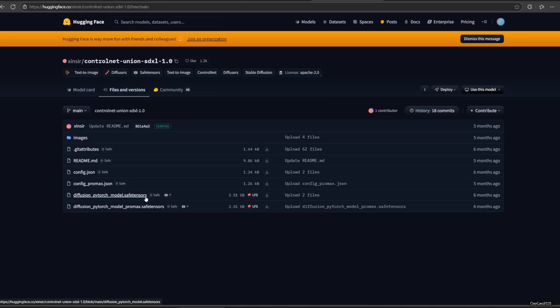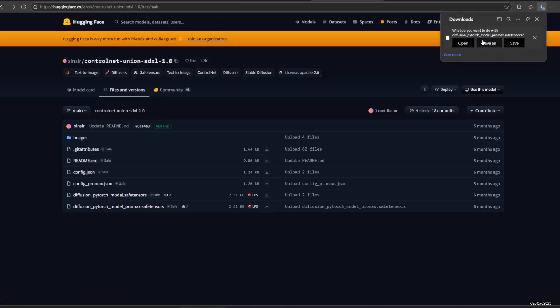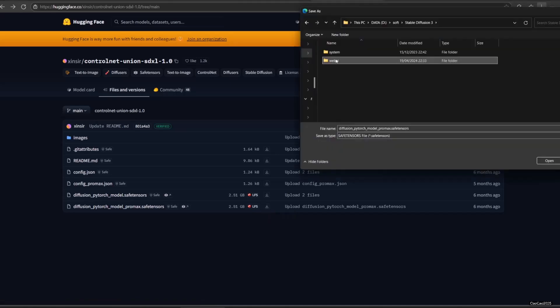There are two safe tensor files here. The Diffusion PyTorch model is the old version which handles only 10 preprocessors, so download the new one that is Diffusion PyTorch Model ProMax. Download by clicking the arrow down icon next to the file name.